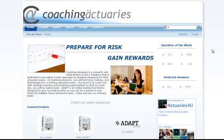Welcome to Coaching Actuaries. Today we're going to be covering a tutorial of how to use the ADAPT product.